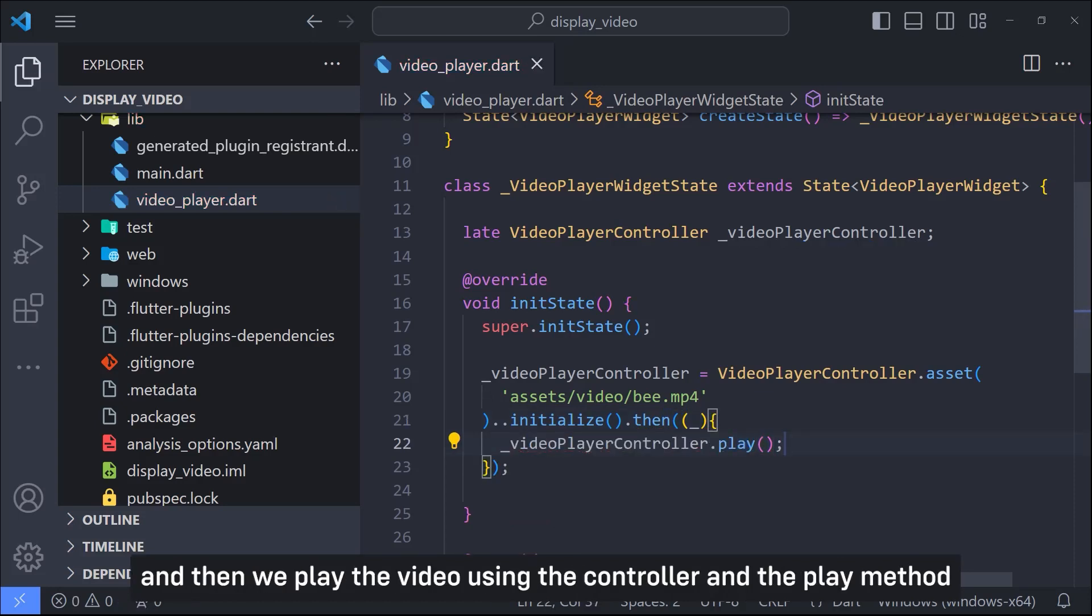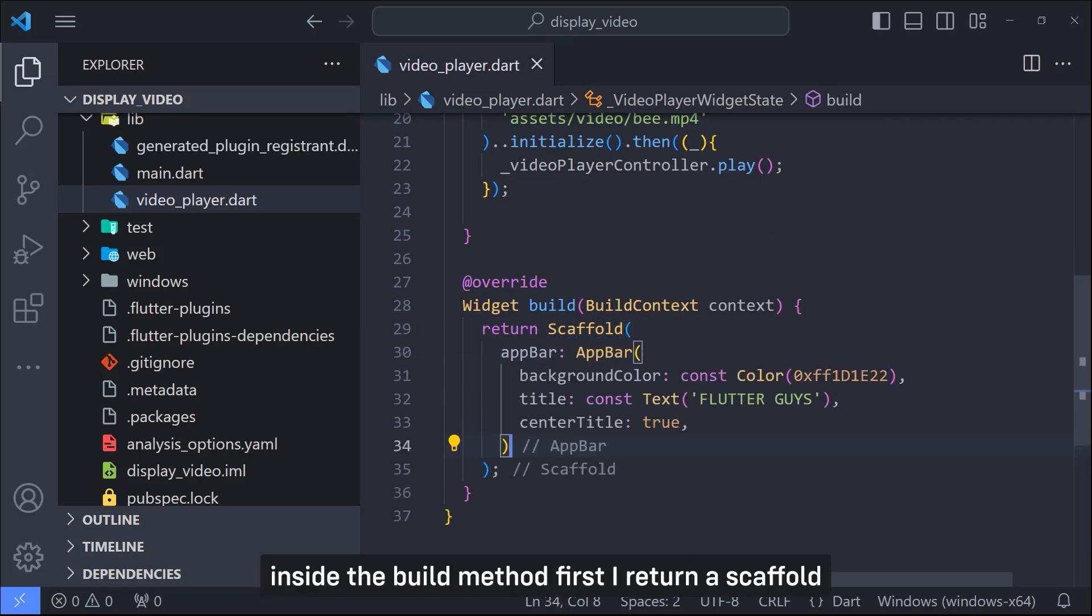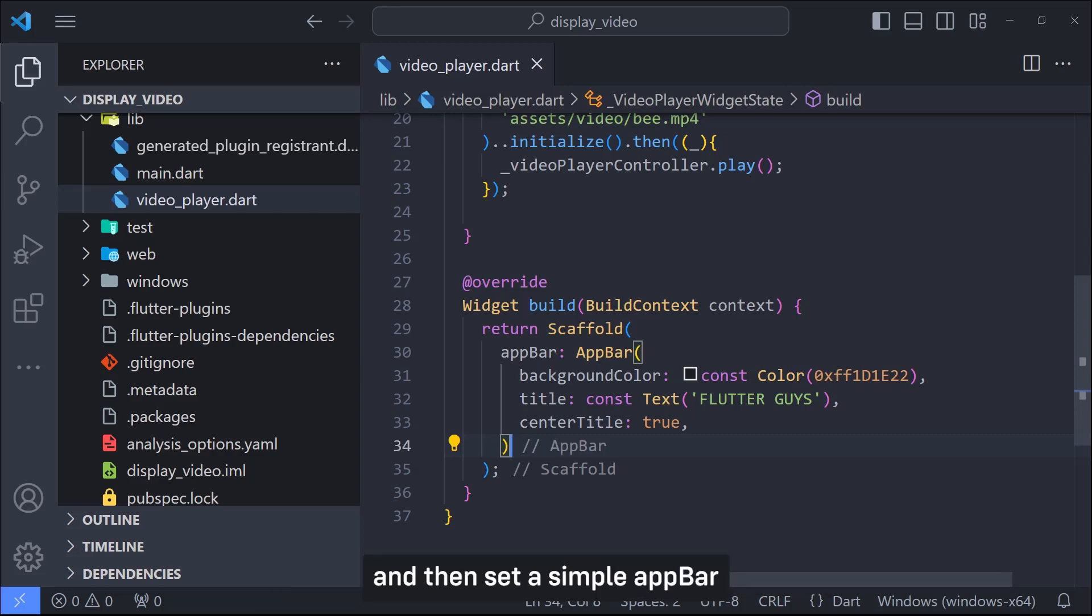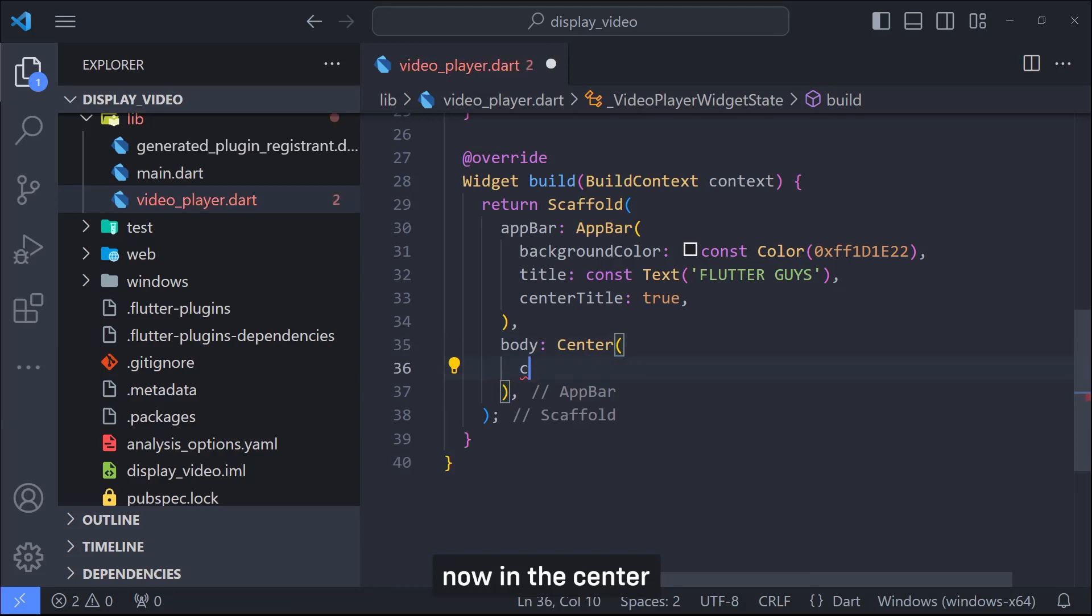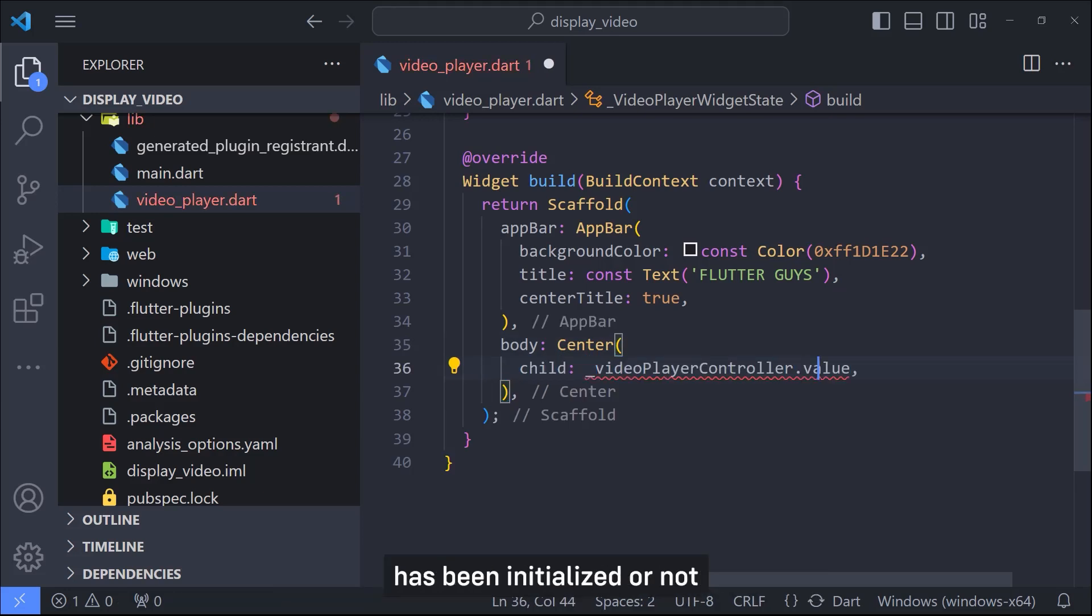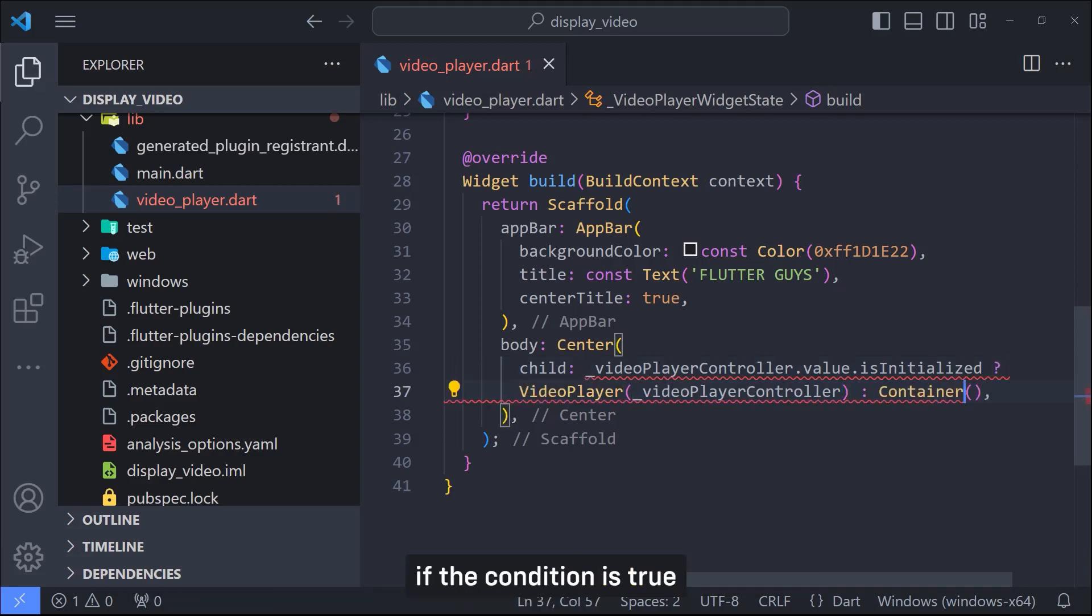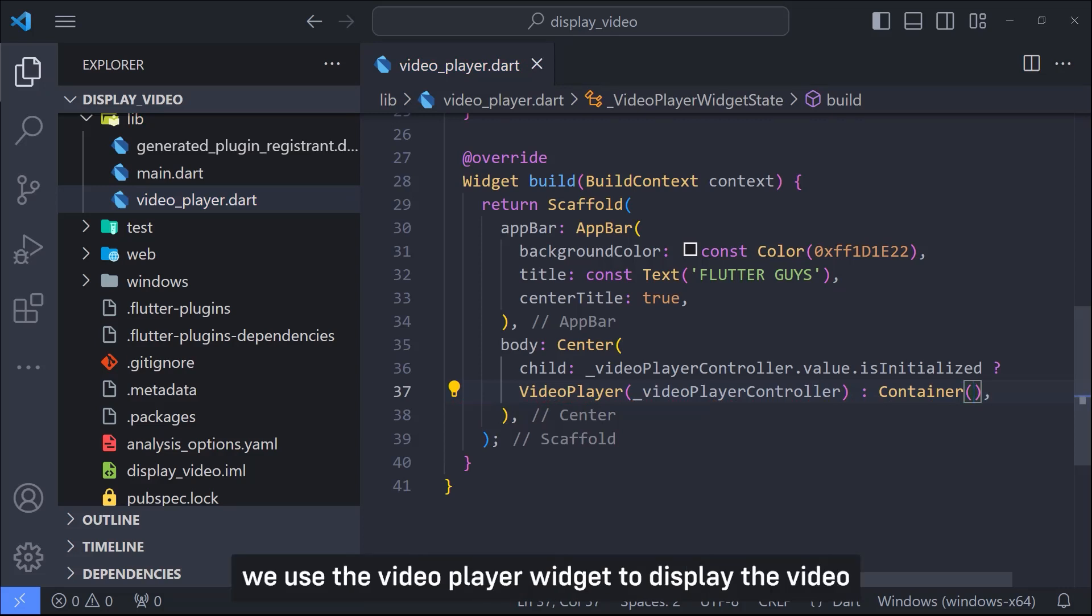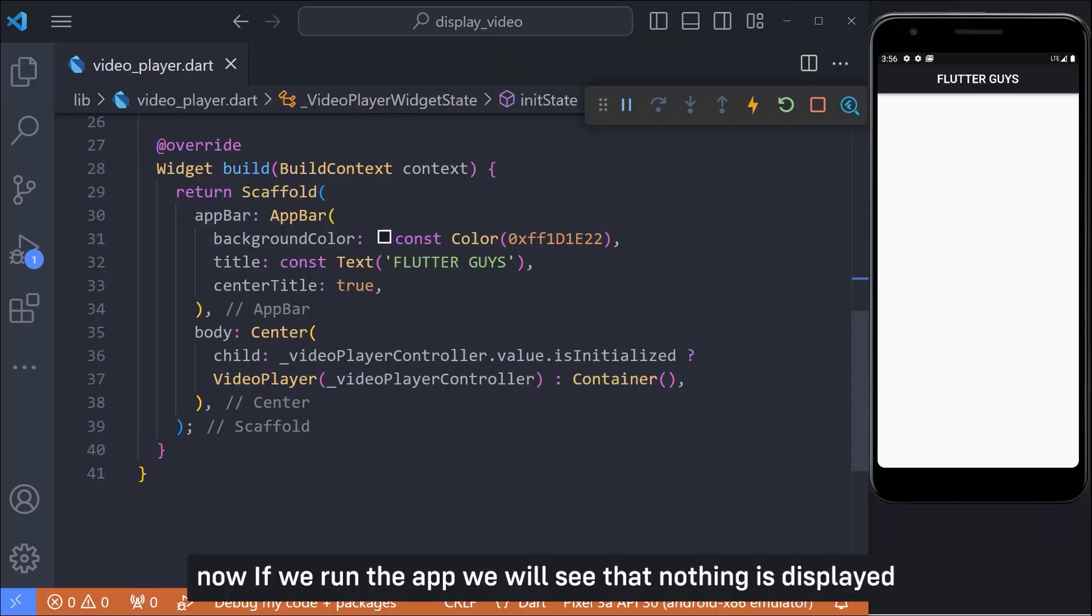Now we can move on UI. Inside the build method first I return a scaffold and then set a simple app bar. Then I use the center widget in the body. Now in the center first we have to check whether the controller has been initialized or not. For this we can use the is initialize method. If the condition is true we use the video player widget to display the video and pass controller to it, otherwise we just display a container.